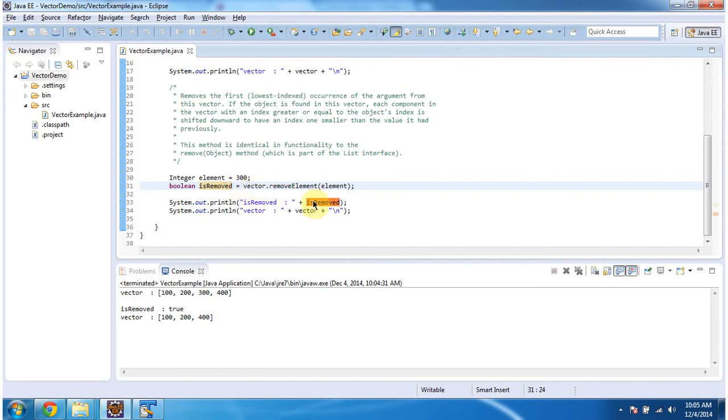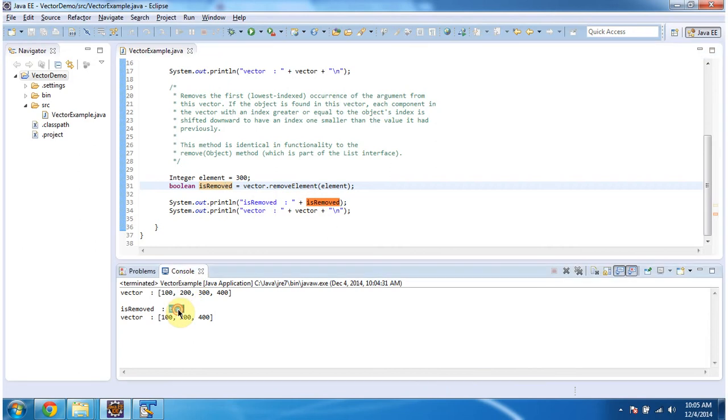And I am displaying is removed, and you can see it is true, meaning the element has been successfully removed.